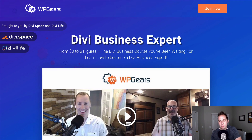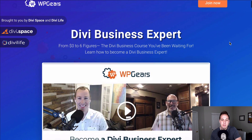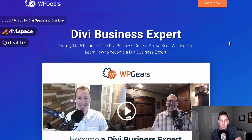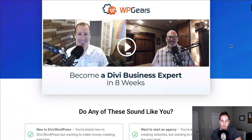So let's dive right in. The first course I'm gonna recommend is the WP Gears Divi Business Expert course. This course is brought to you by Tim Streifler of DiviLife and David Blackman of Aspen Grove Studios and DiviSpace. If you're in the Divi community already, these two probably need no introduction. These guys are the real deal — I know both of them personally, and they both do very well and have growing businesses.